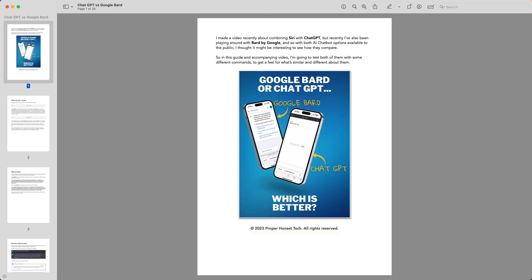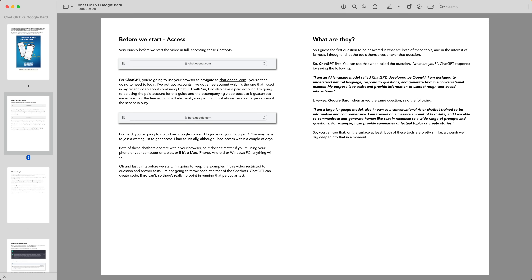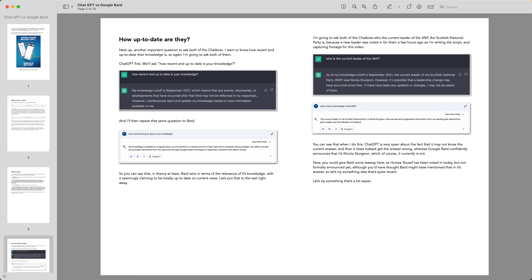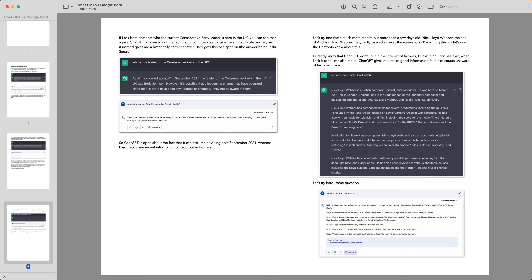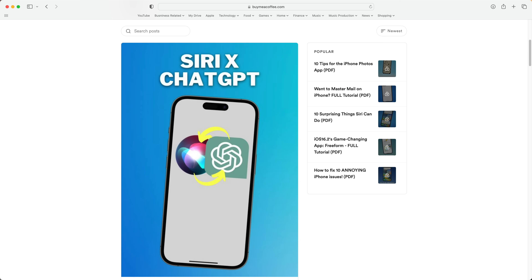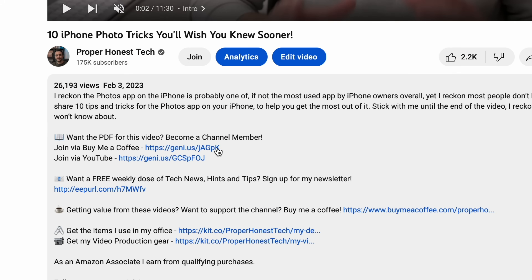By the way, if you prefer to have content like this in a written format, there's a PDF to accompany this video, and you can access it by joining my membership program, where for a small monthly fee you'll get access to all video PDFs moving forward, plus the growing library of old ones. Just follow the link in the description of this video that says 'become a channel member'.